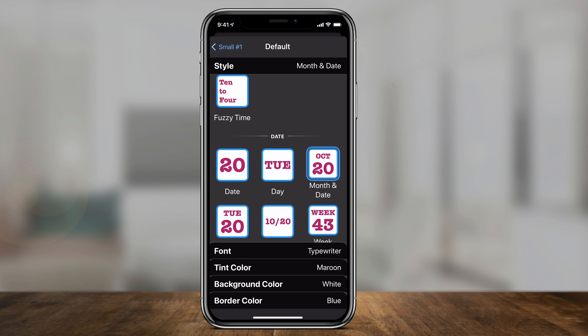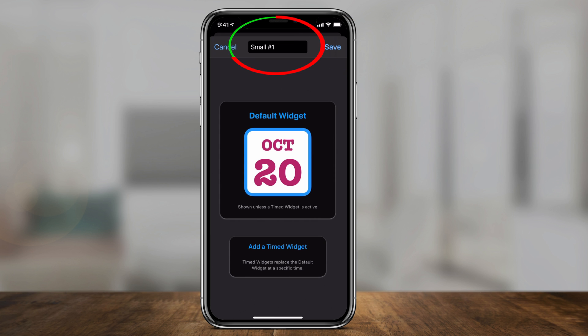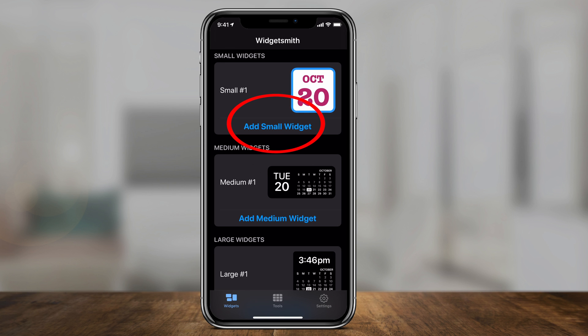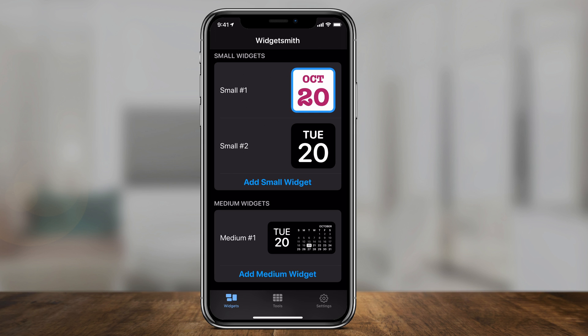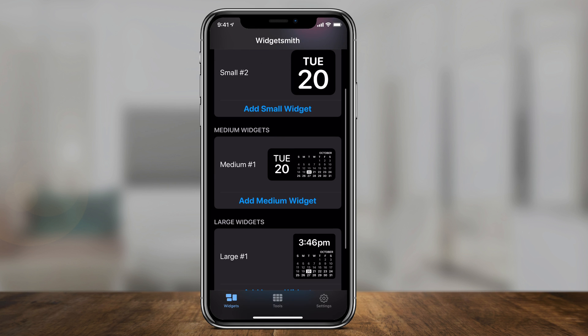That's how you basically pick a widget. If I go back, I could press save or tap on top to rename it something else — I could leave it as small number one or put my own name — then press save. I could add other small widgets by pressing add small widget, which gives me a small widget number two. You could have multiple widgets under the same size, so small widgets could have five in there, medium-sized widgets ten in there.